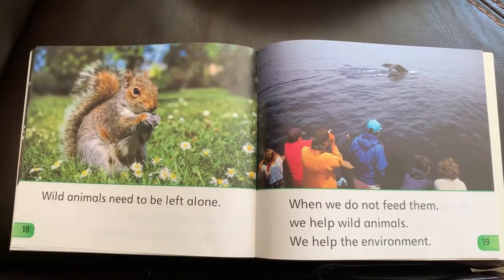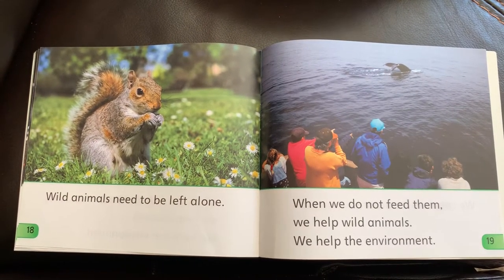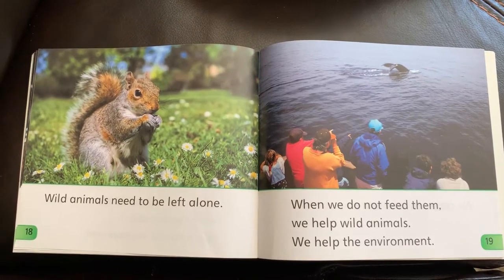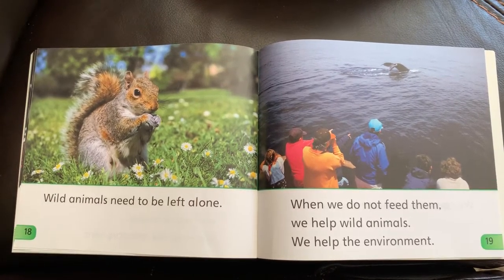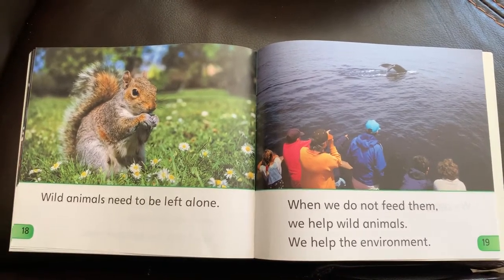Wild animals need to be left alone. When we do not feed them, we help wild animals and we help the environment.